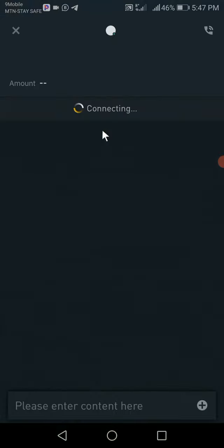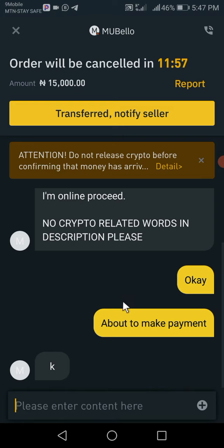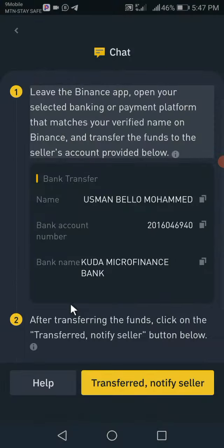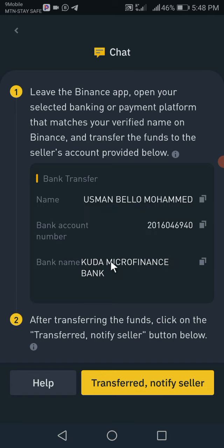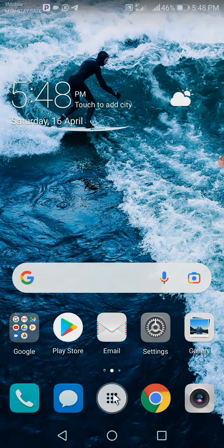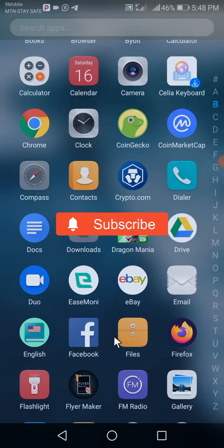There's a chat notification — let's check it. The guy has just replied — he said 'K', meaning okay. So what you want to do now is copy the account number. Now that we've copied the account number successfully, the next thing to do is go back to your mobile banking app and send the money. I'm using Kuda — I'll transfer the money using Kuda.